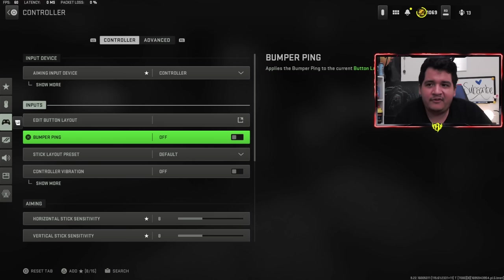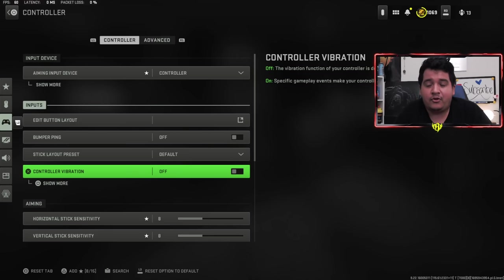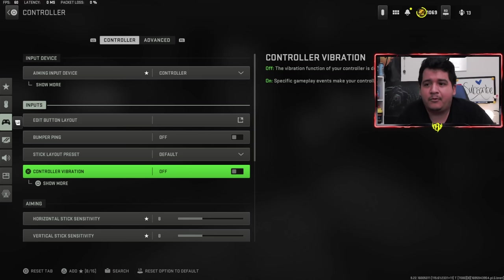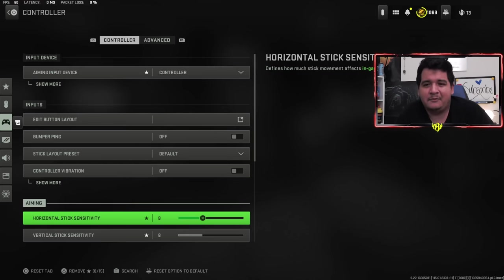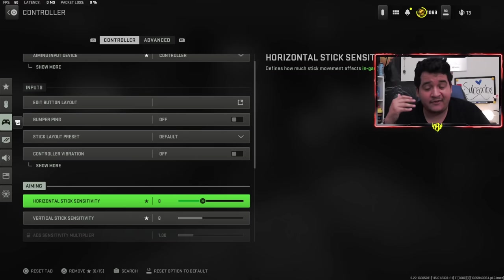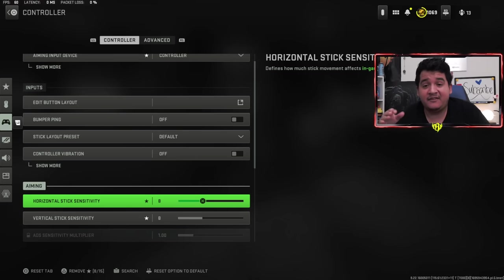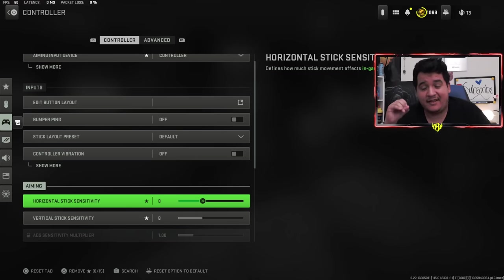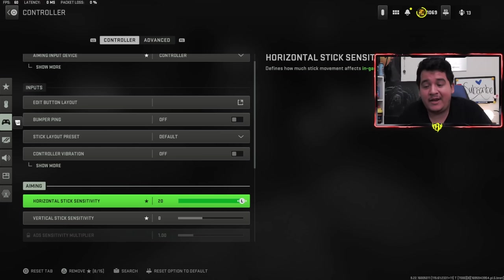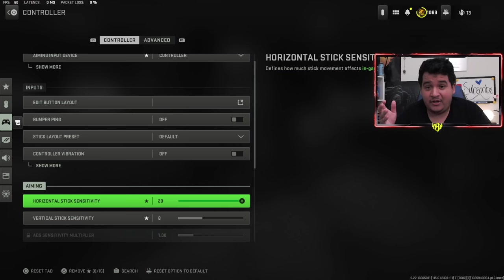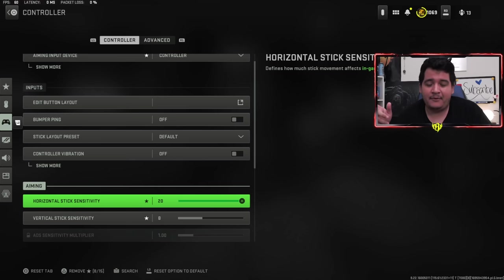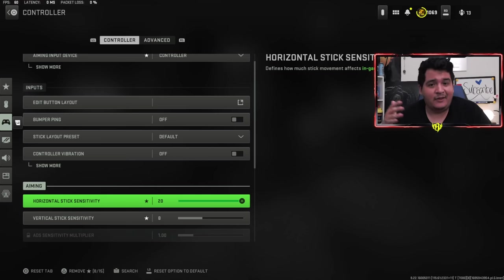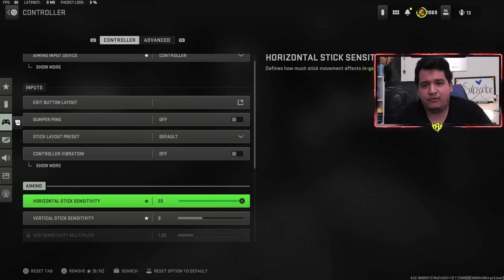Moving onwards, bumper ping is off, stick layout preset default, controller vibration off. It's just my own personal preference. When it comes to horizontal and vertical stick sensitivity, I love eight because it's right in the middle of not being too fast and not being too slow. The advantages with having a sensitivity at 20 is that you can turn on people if they end up behind you a lot more quickly. But the downside is that you might not be able to aim as efficiently.